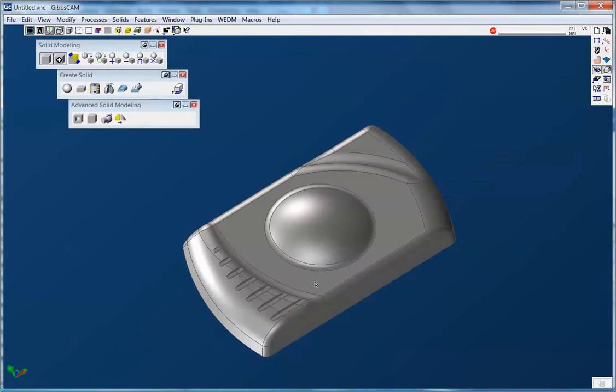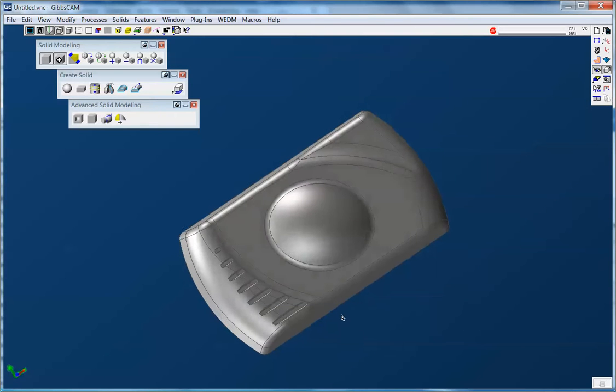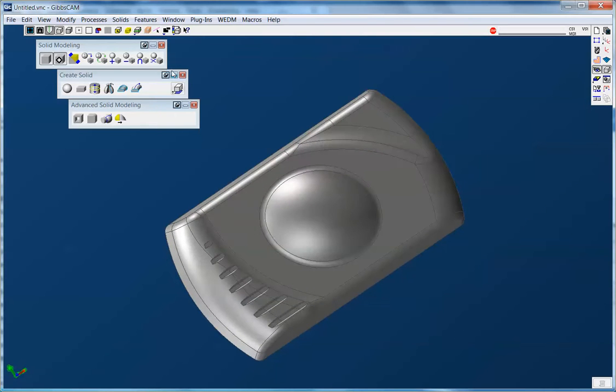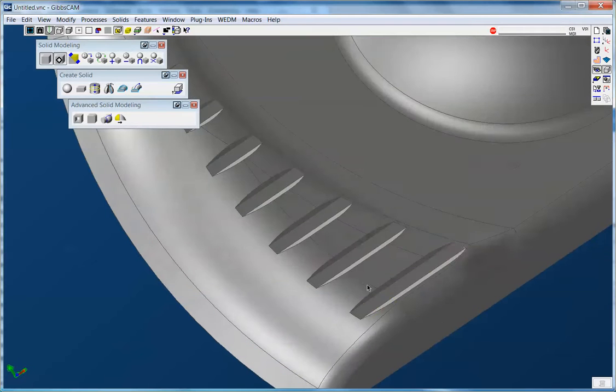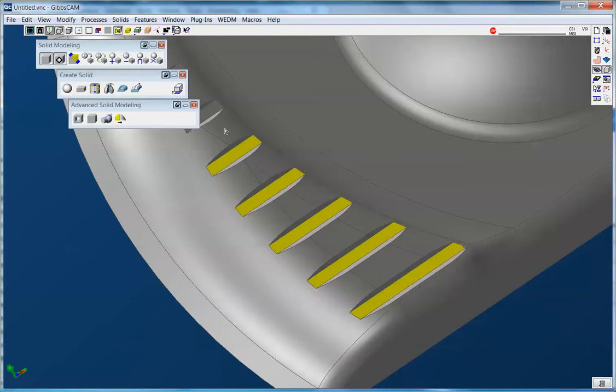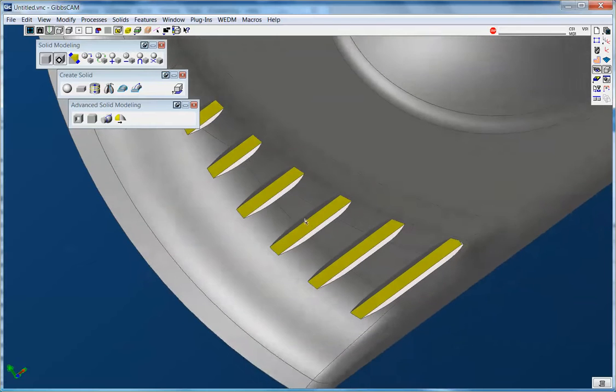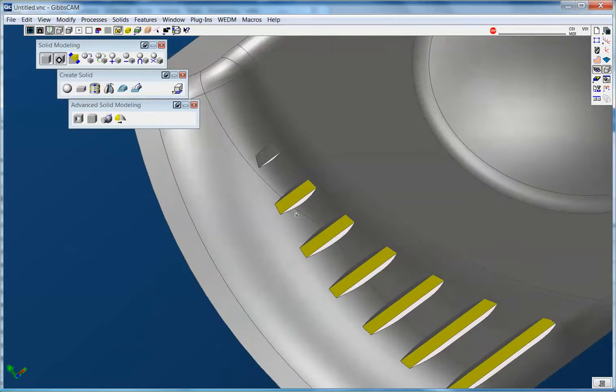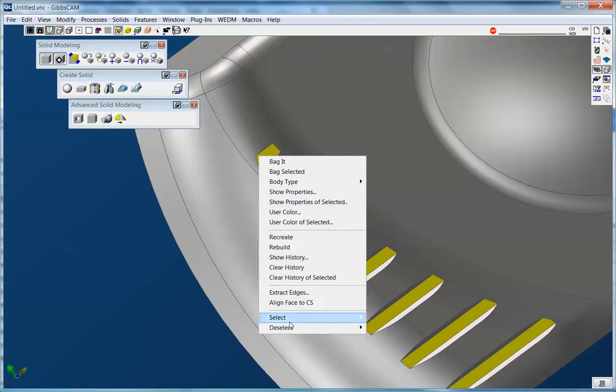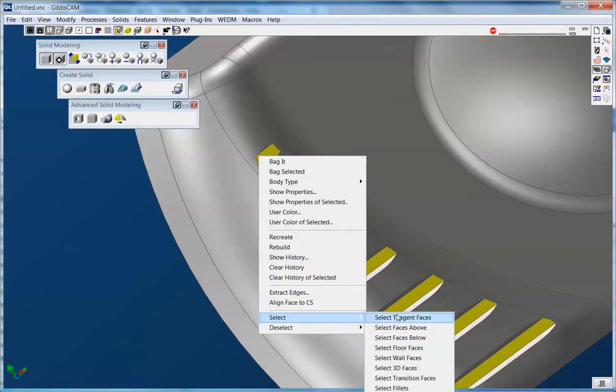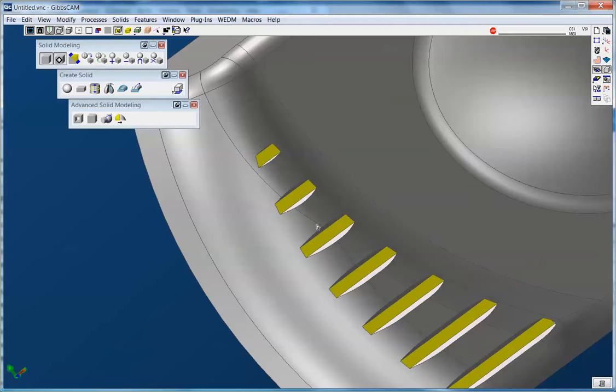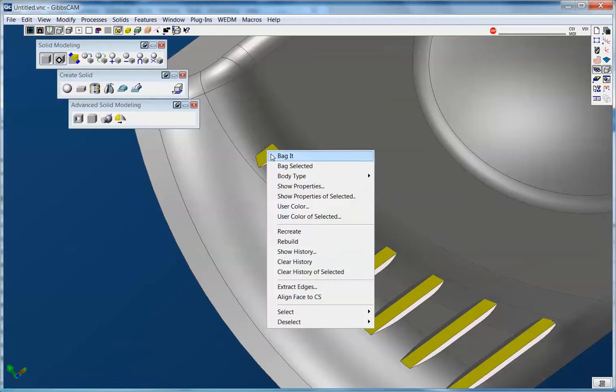Now these I can do all at once as well. So using face selection, put a window in here, I'm going to pick all these faces. And then I'm going to use a right mouse click, collect faces above.